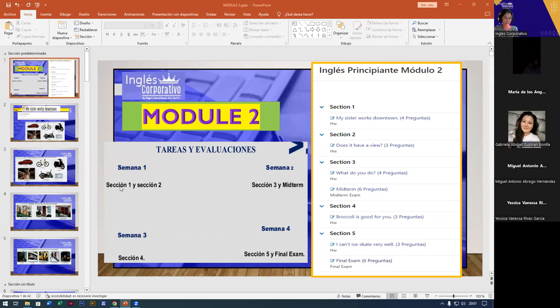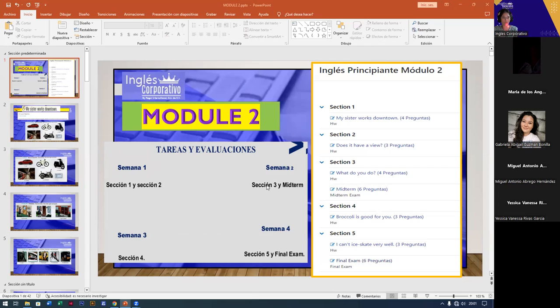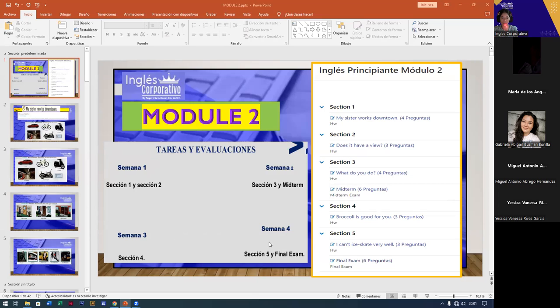Semana dos, sección uno y sección dos, que a veces depende del tema, ¿verdad? Si es un poquito más largo, entonces todavía nos pasamos a la semana dos con la sección dos, la sección tres y el midterm. En la sección tres, pues, trabajamos con la sección cuatro y luego la sección cuatro, que sería la cuarta semana, trabajamos con sección cinco y el examen final.